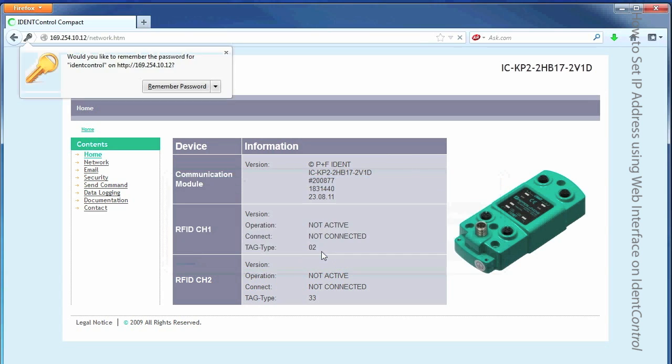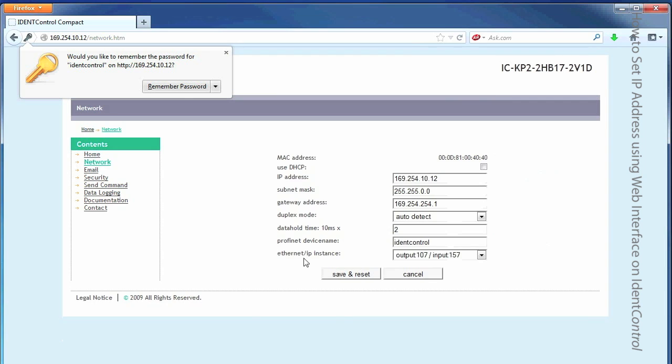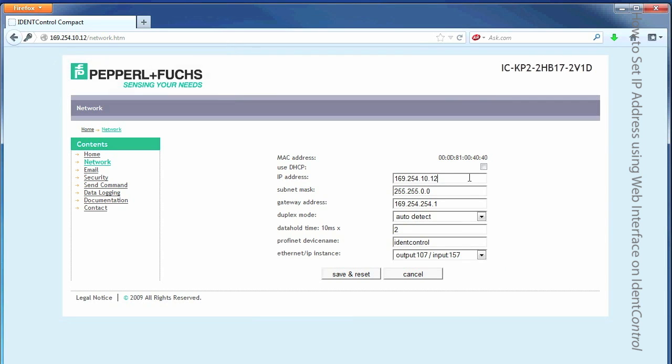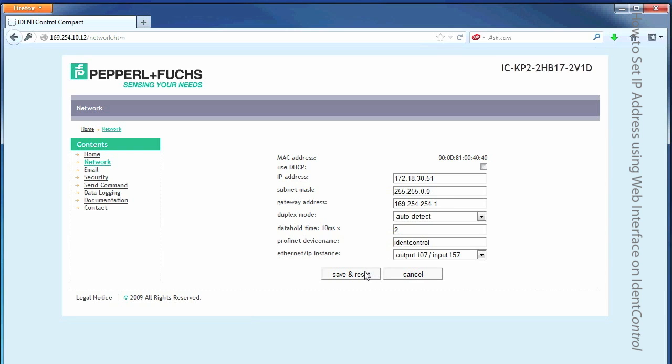Okay. Okay, now I'm going to change this because the whole point of this exercise was to change the IP address using the web interface. I'm going to change it to 172.18.30.51. Okay. I'm going to leave the subnet mask and gateway alone. That's okay. I'm going to do a Save and Reset.